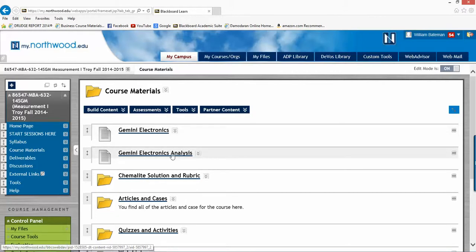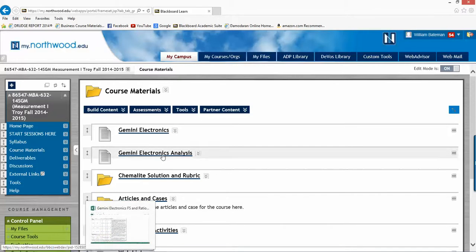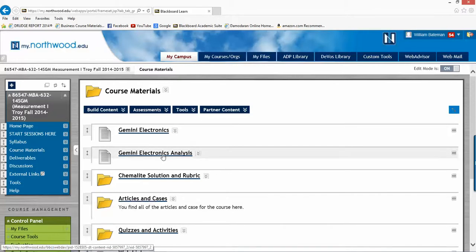And then the Gemini Electronics analysis, what I've done is I've prepared all the ratios and analysis exhibits that you're going to need for this case. The case actually asks you to do all the ratios, calculate them, and to do some of the other financial statement manipulation. But because we're getting kind of a late start and some of this is old material, I've provided that for you.